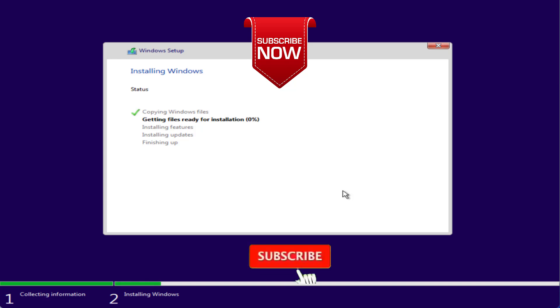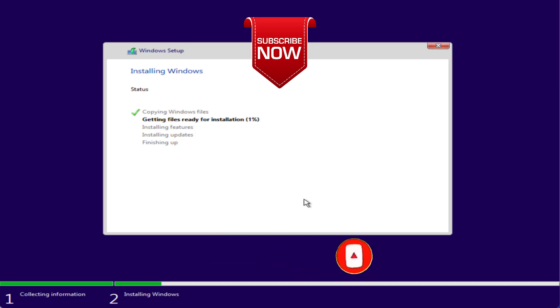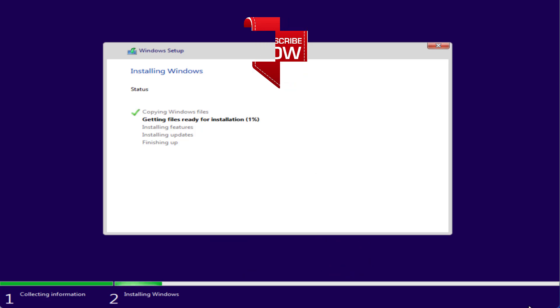So that's all about it, friends. If this video worked for you, I request you to please click the Subscribe button and turn on the bell notification icon to continue receiving updates from my channel. Thank you so much for watching!